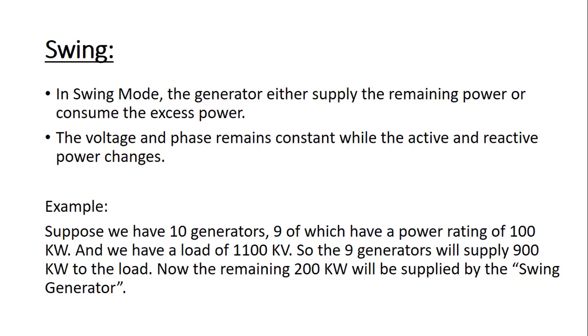Vice versa, if we have an excess load of 200 kW, the swing generator will be consuming the excess load.